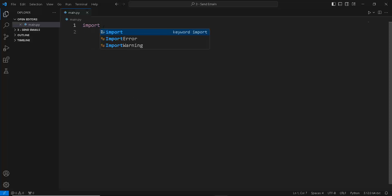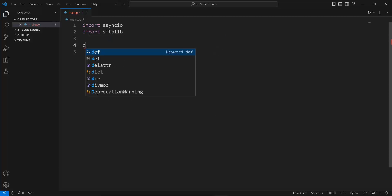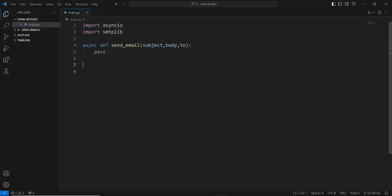First, we're going to import our asyncio library and then import our SMTP library. You can use other libraries to send emails, but for this example I'll use SMTP. Then we're going to create a coroutine called send_email — you can name it whatever you want. It's going to take parameters: a subject, a body, and who you want to send the email to. For now, let's just write pass and build out the other parts of the code.